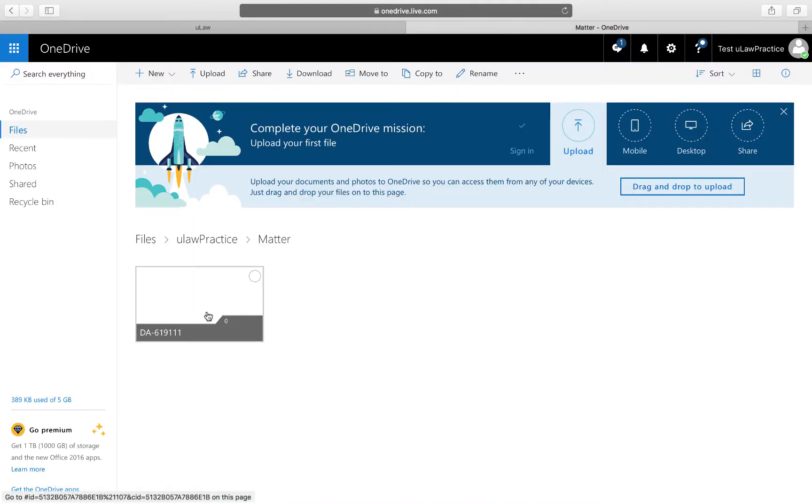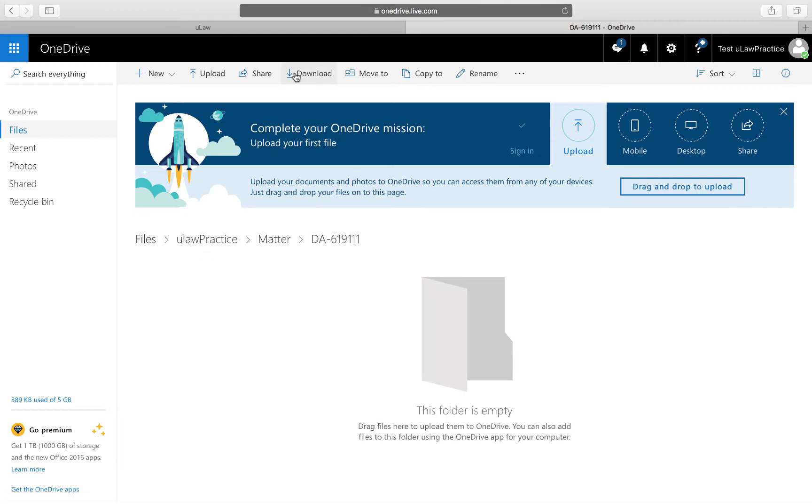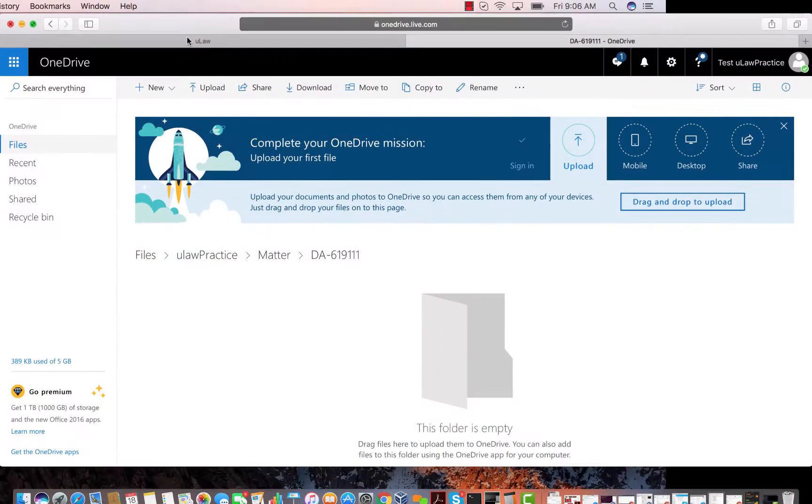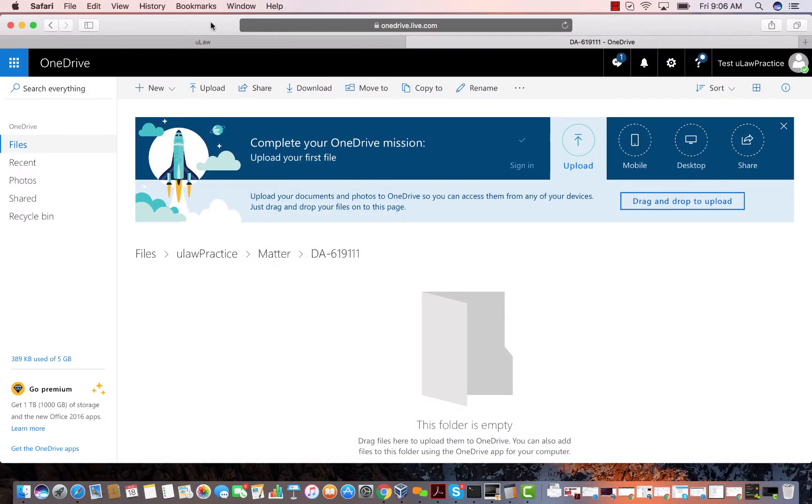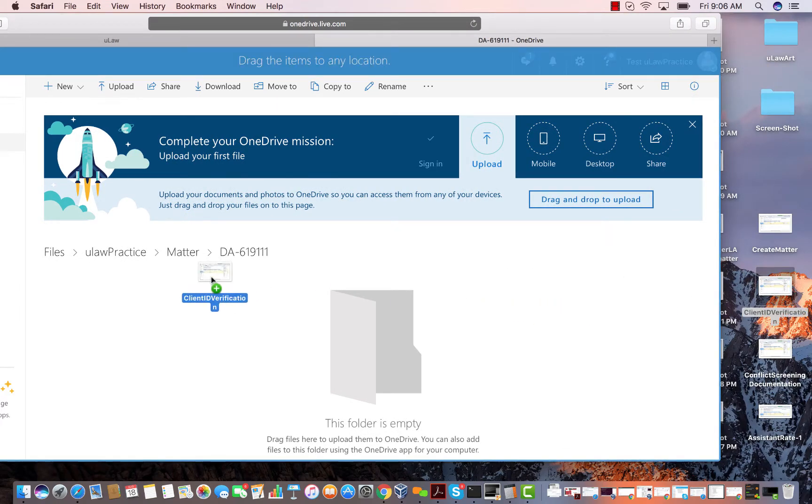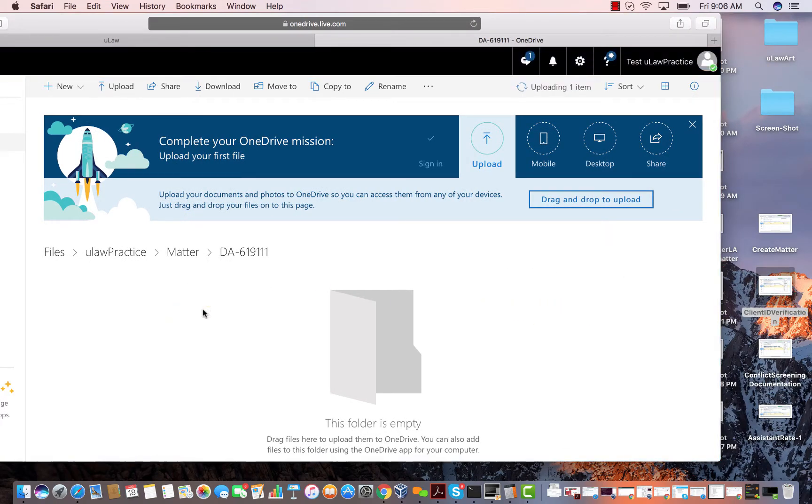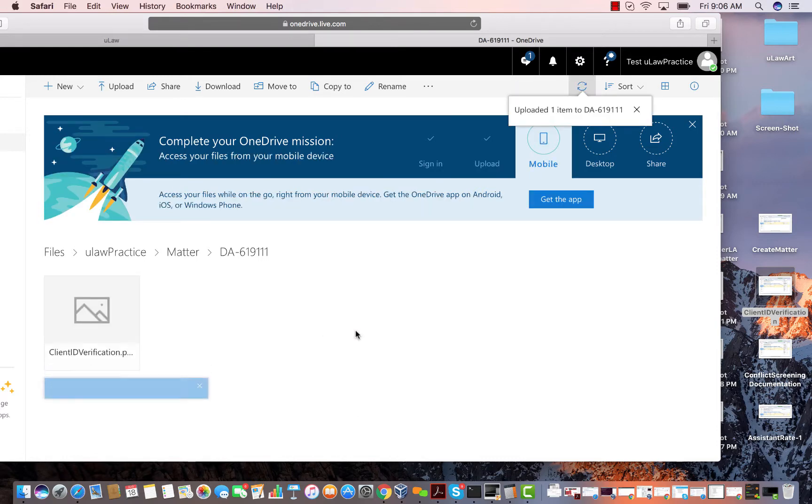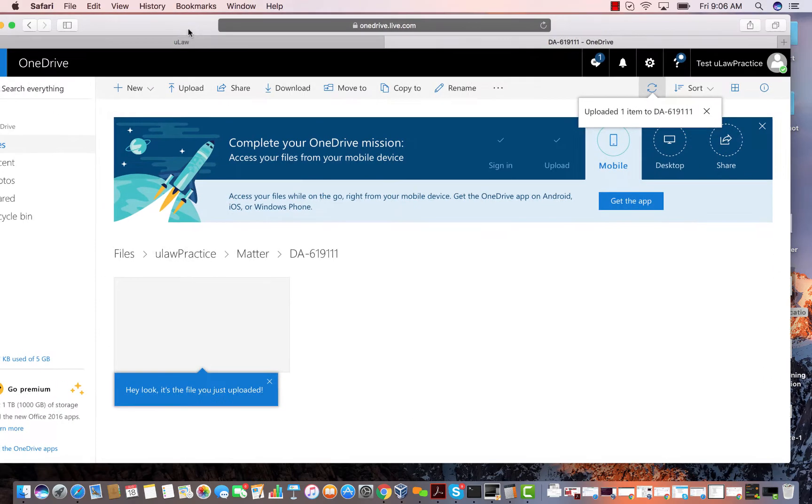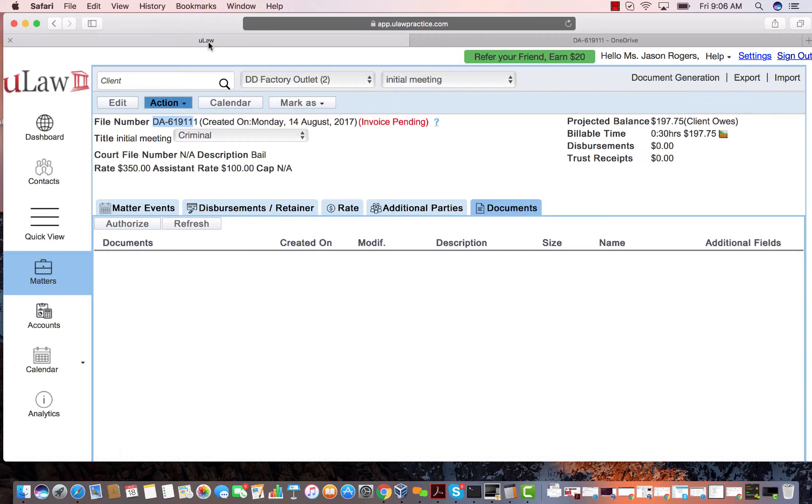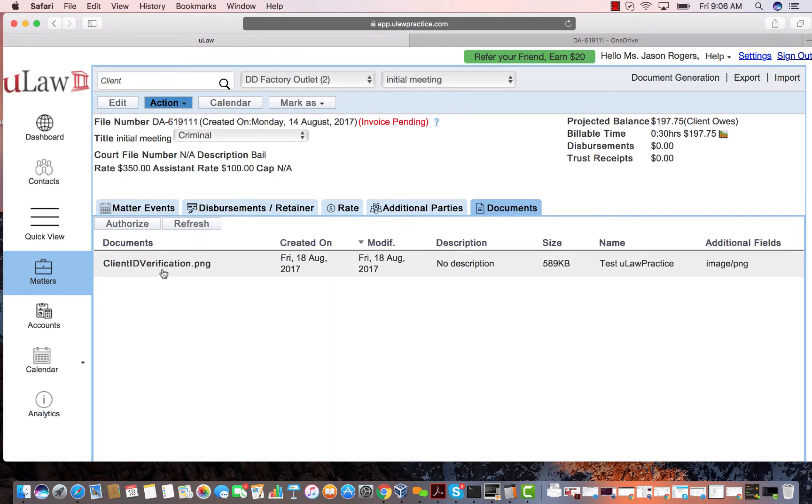If I drag any file here, for example I'm going to take my client ID image and drag it here and store it inside OneDrive. What happens is in Ulog, when I do a refresh, it appears here. The file is here now.